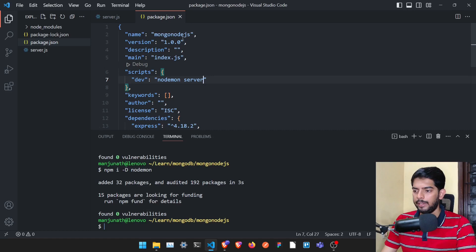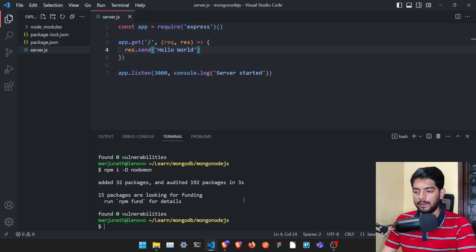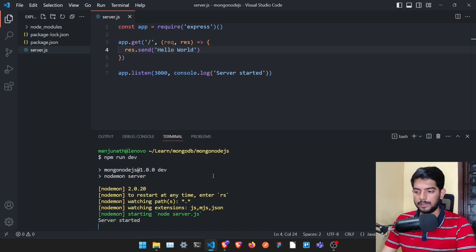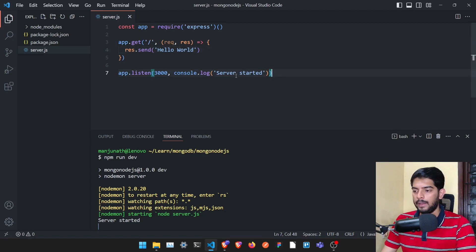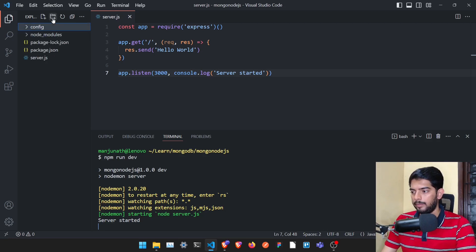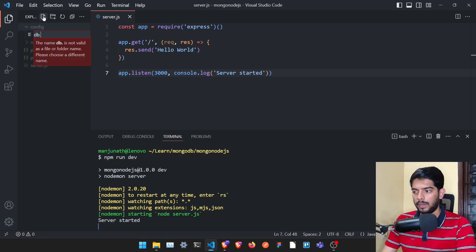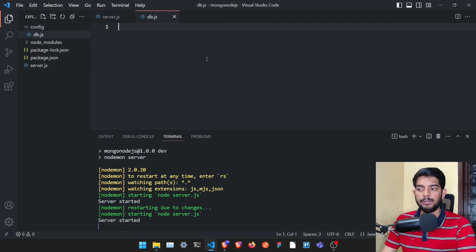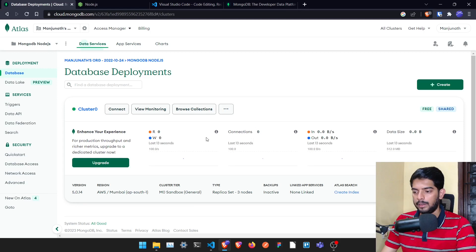Go to package.json, and in the scripts section create a 'dev' script that runs nodemon on server.js. Save it, then run 'npm run dev' — it should tell you 'server started'. Then create a new folder called 'config' and inside it a new file named 'db.js'.